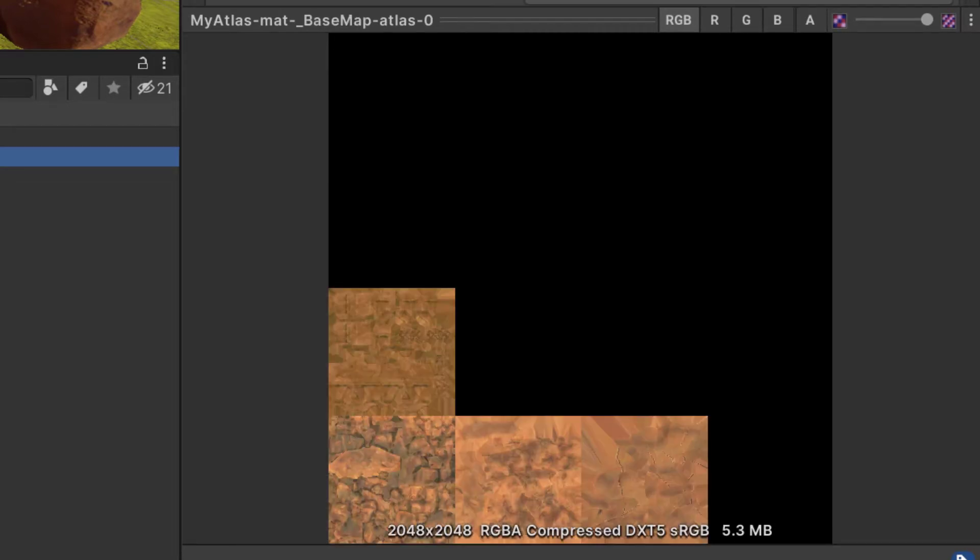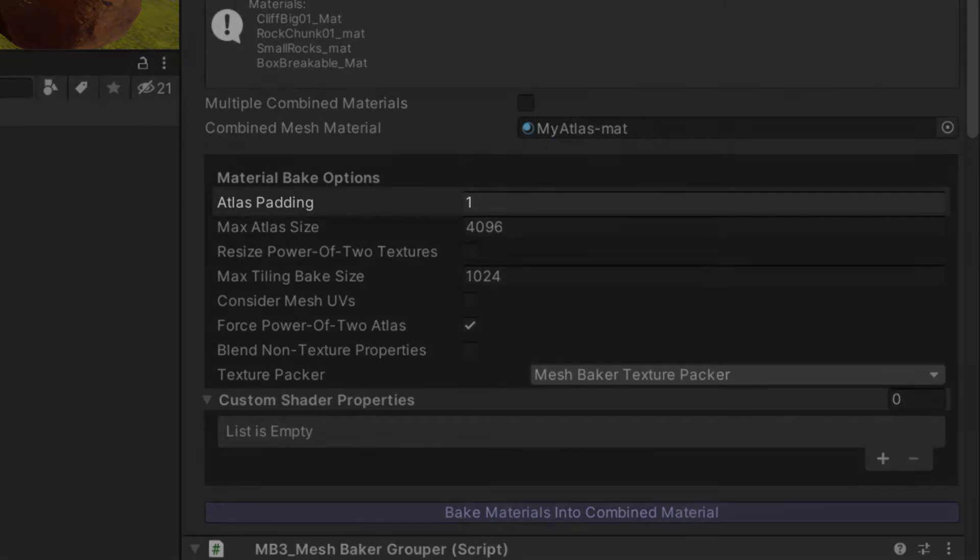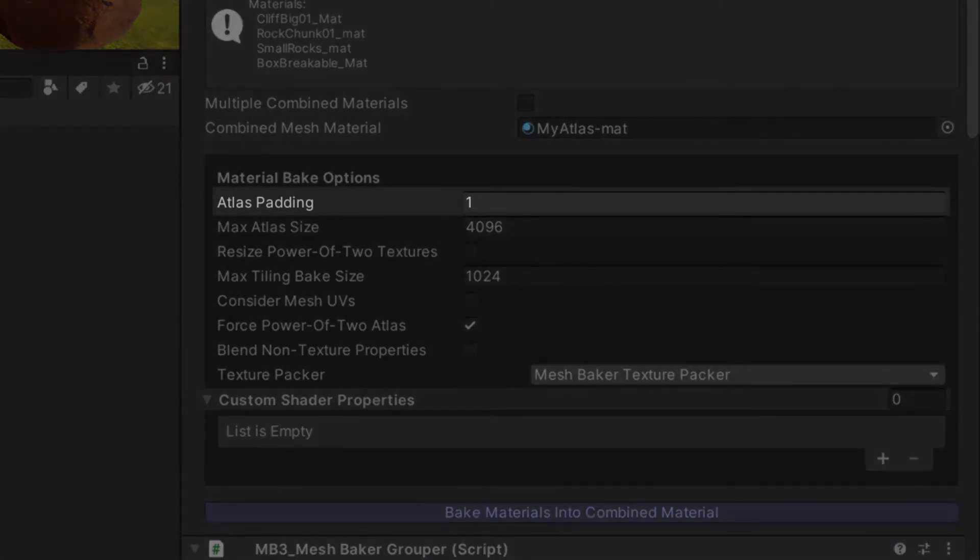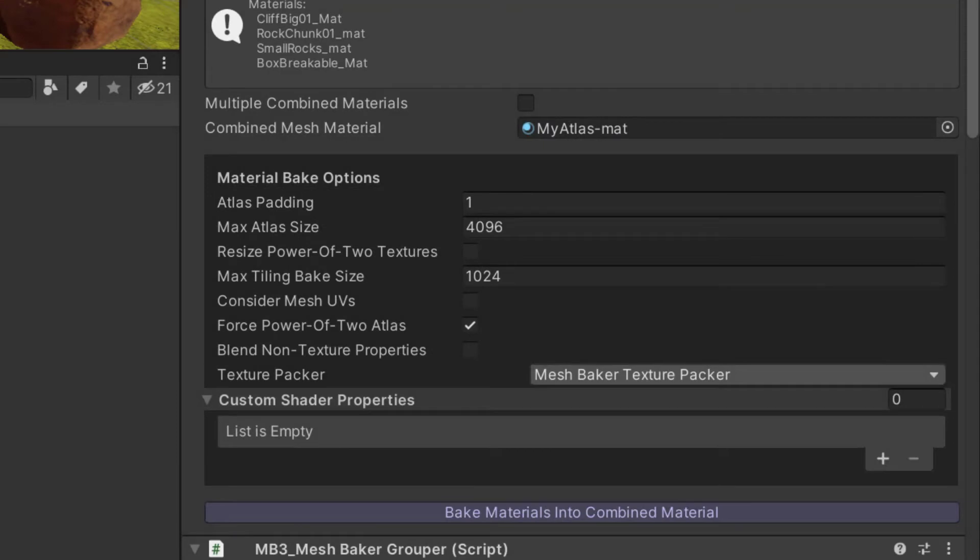Let's take a quick look at the atlas. Notice that there's a lot of black space. This is because our textures were 512 pixels and have been padded by a few extra pixels. When we put these textures together, they're a tiny bit too big to fit into a 1024 atlas, so the atlas has bumped up to the next size of 2048.